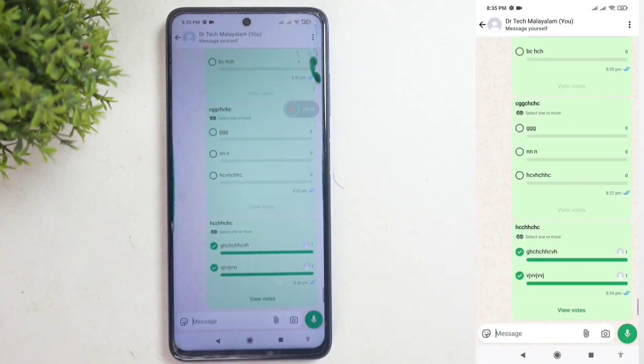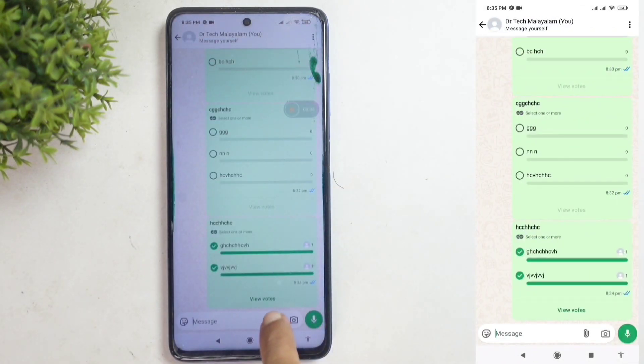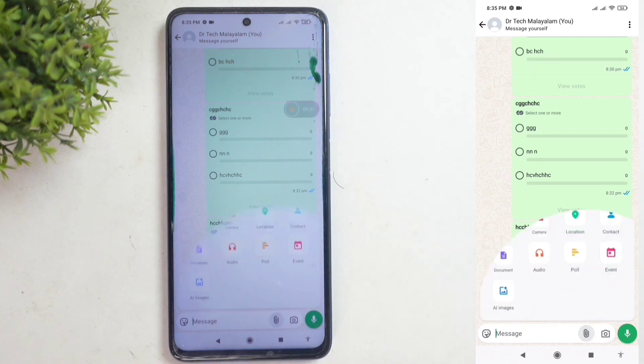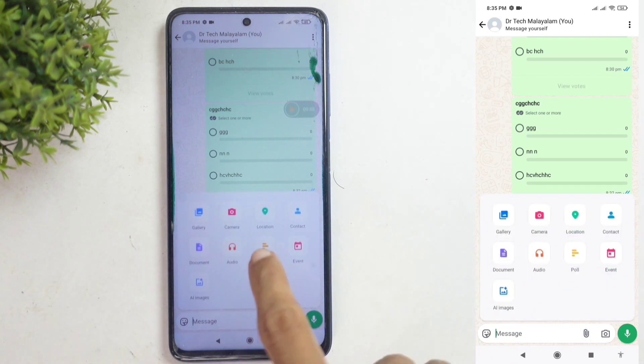Then, down here, you'll see a button like this. Tap on it. When you do, you'll see the poll option. Click on poll.